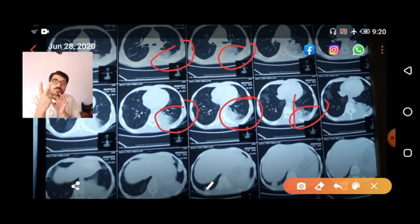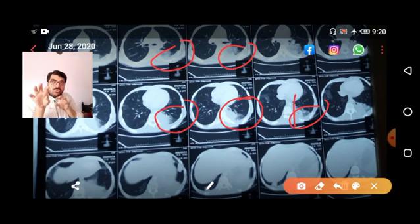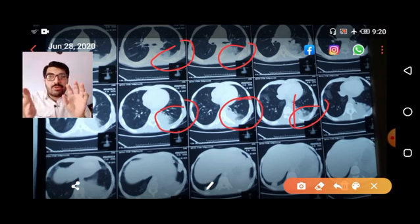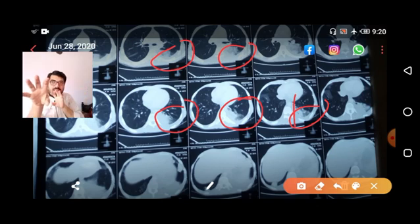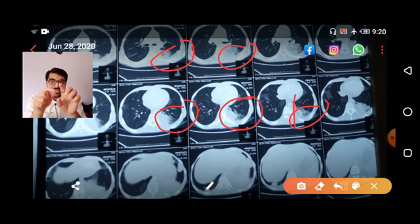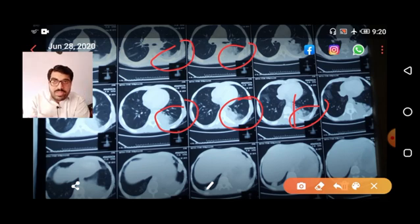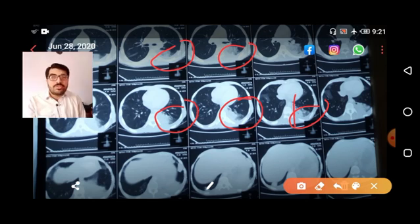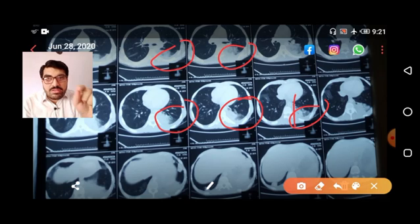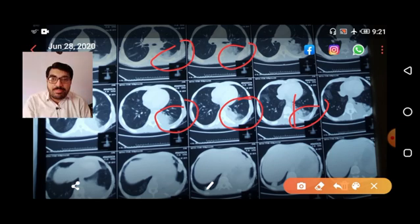X-ray is a two-dimensional conversion of three dimensions. If the opacity lies at the back of the hilum, the X-ray will show it at the level of the hilum. A lateral chest X-ray clarifies whether the opacity is at the front or back of the chest. This was a typical example of pneumonia with the focus confirmed at the back of the chest by CT. The X-ray showed left bulky hilum, and the patient had bronchial breathing at the back.